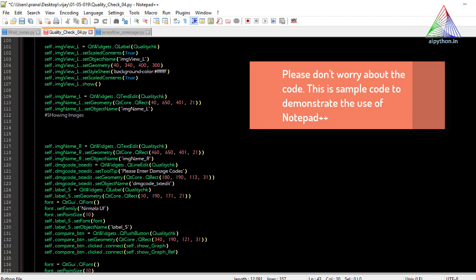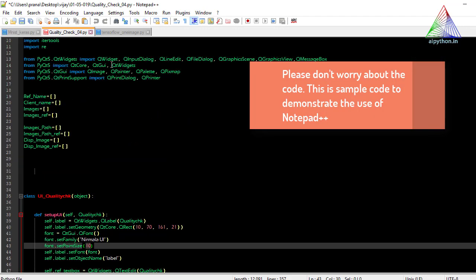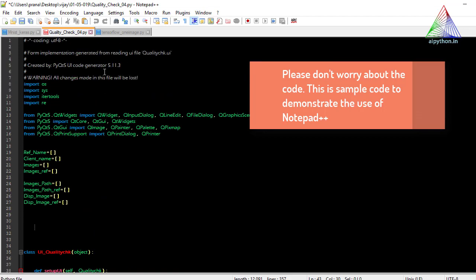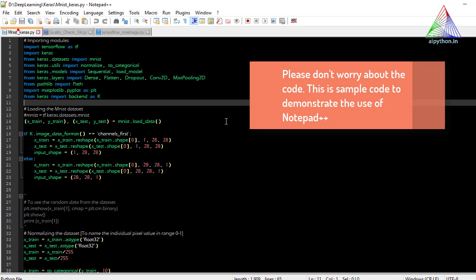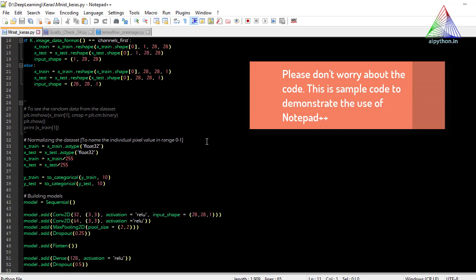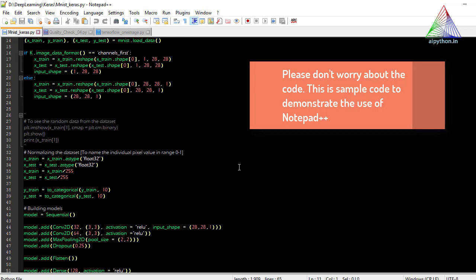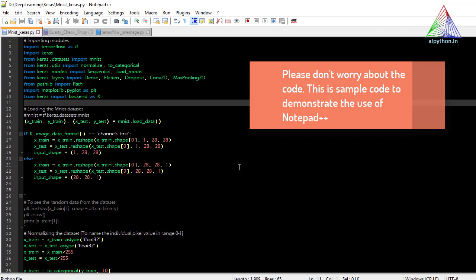Don't worry about the program shown — this is just a simple program I was writing. One is for GUI development, one is for training with TensorFlow, and another is a deep learning model I was preparing. You don't have to worry about the code because this is the beginning session and I don't want anyone to get confused.